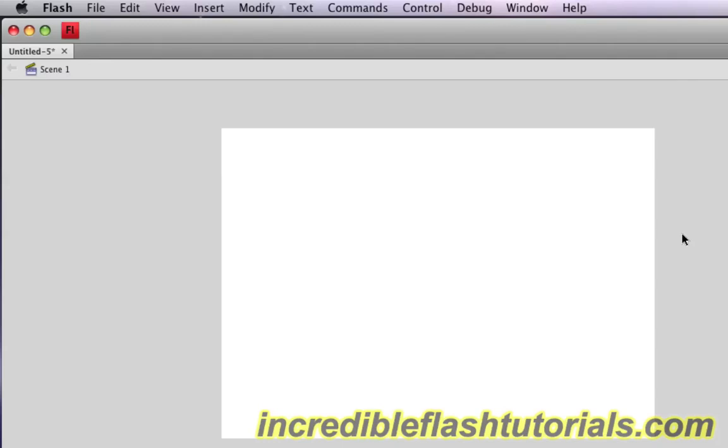Hey guys, Chad Trofgerben here from IncredibleFlashTutorials.com. Today I'm going to demonstrate the Motion Presets feature in Adobe Flash CS4. The Motion Presets feature is pretty cool. It features a bunch of preset animations that you can apply to anything that you draw in Flash.